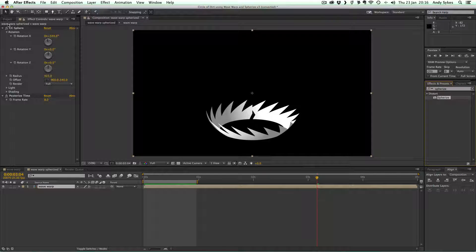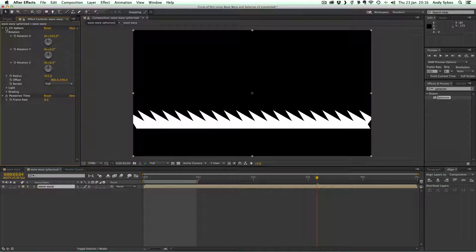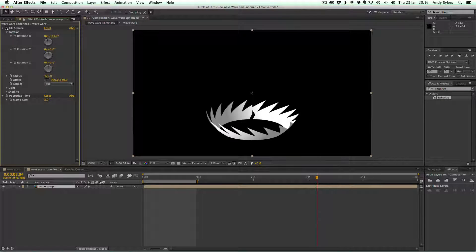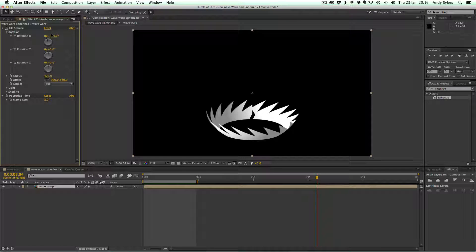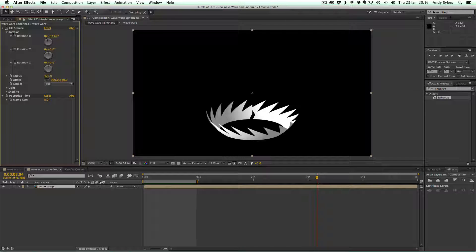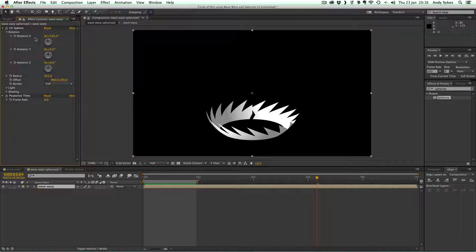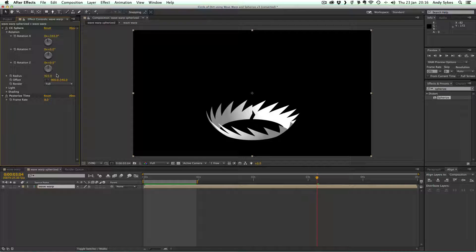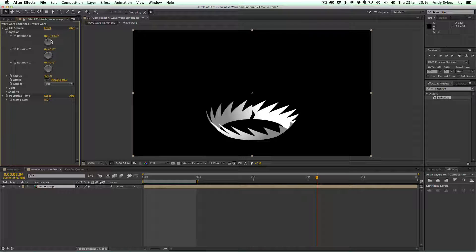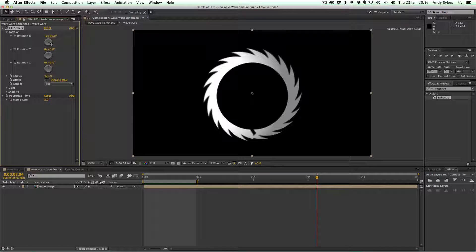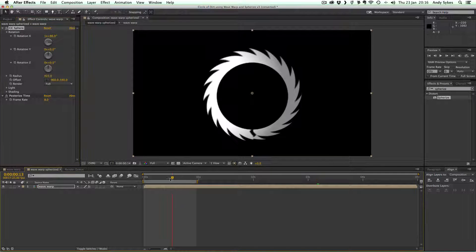So if I turn Spherize off, you can see it's exactly the same as it was before. So these are the settings I've got in my Spherize. The rotation, the X is set to 344, and both of the others are left the same. If you mess around with the rotation, you get it to look like that.